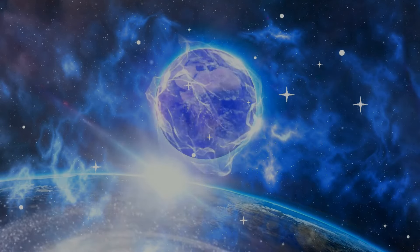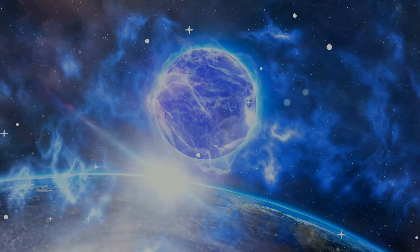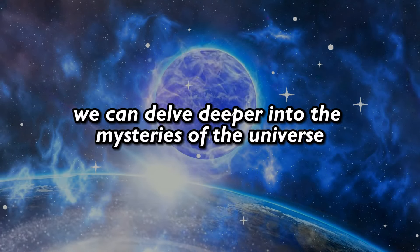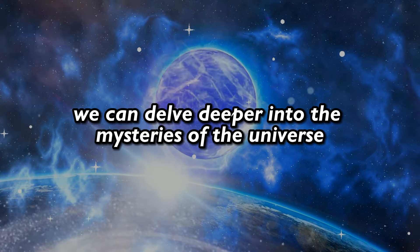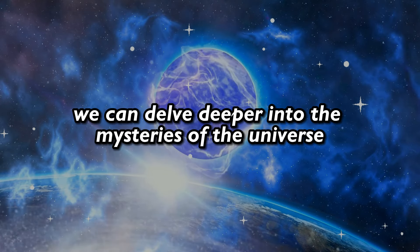Your voice matters, and together, we can delve deeper into the mysteries of the universe.